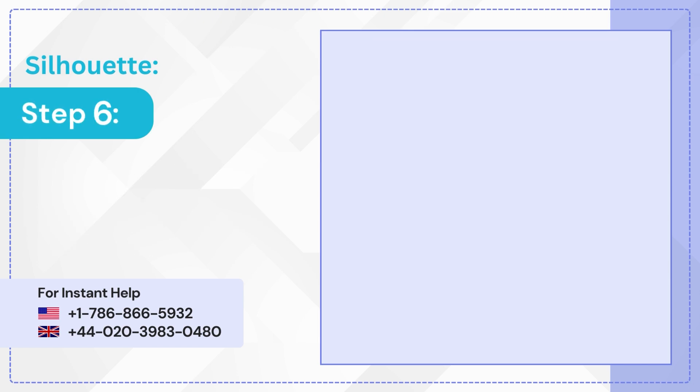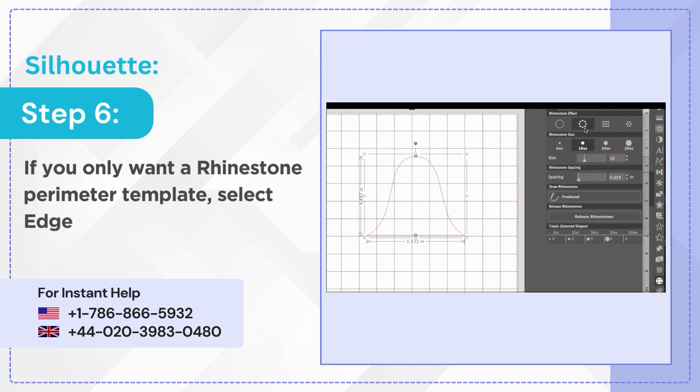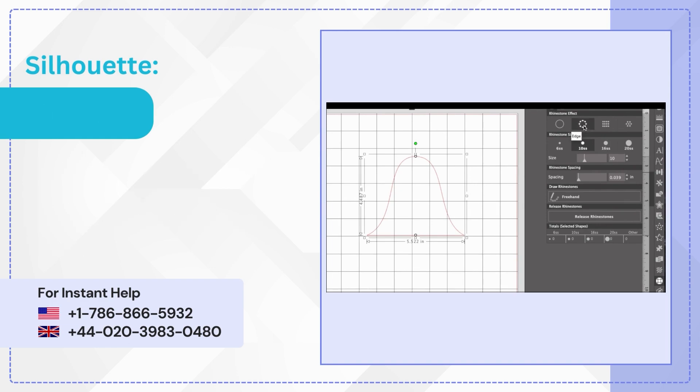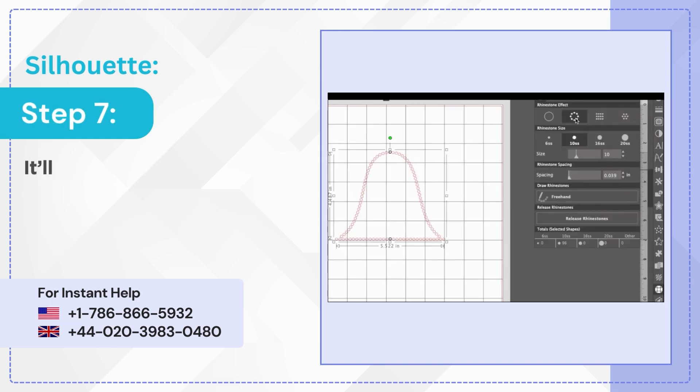Step 6: If you only want a rhinestone perimeter template select edge under the rhinestone effect. Step 7: It'll create a rhinestone design on the edge.